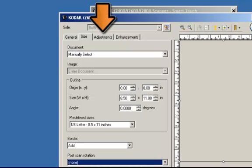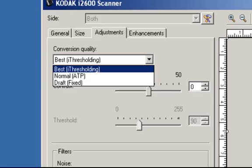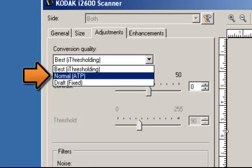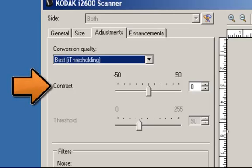Now for the Adjustments tab. The options available on this tab depend on the Scan As selection on the General tab. The following options are based on a Scan As selection of black and white. Conversion Quality — these settings affect how the scanner analyzes a grayscale version of the document to produce the black and white electronic image. The options are: Best — iThresholding, where the scanner analyzes each document to determine the optimal setting for the highest quality image, best used when scanning mixed documents with varying quality. Normal — ATP, which allows you to determine the optimal settings for the desired image quality, works best for consistent document sets. Draft — Fixed, which allows you to select the grayscale threshold used to determine if a pixel is black or white, works best for high contrast documents. Contrast allows you to make an image sharper or softer; decreasing this setting makes the image softer and reduces noise, while increasing it makes the image clearer and makes light information more visible.